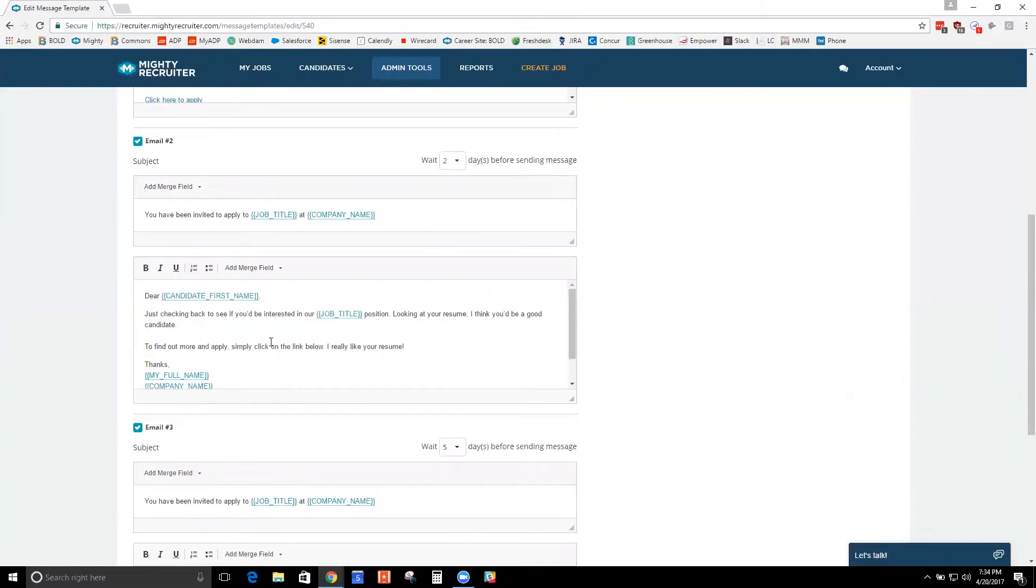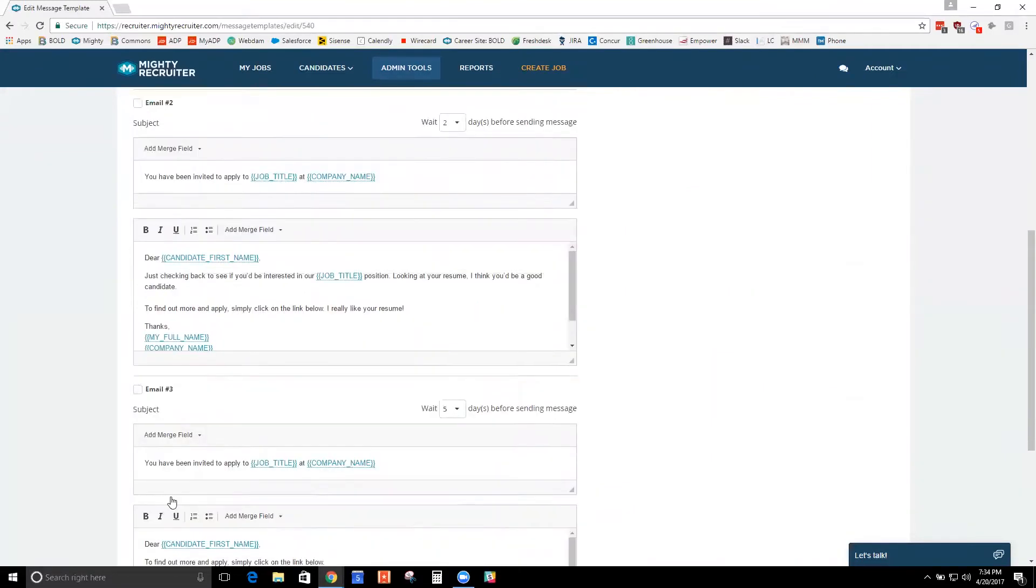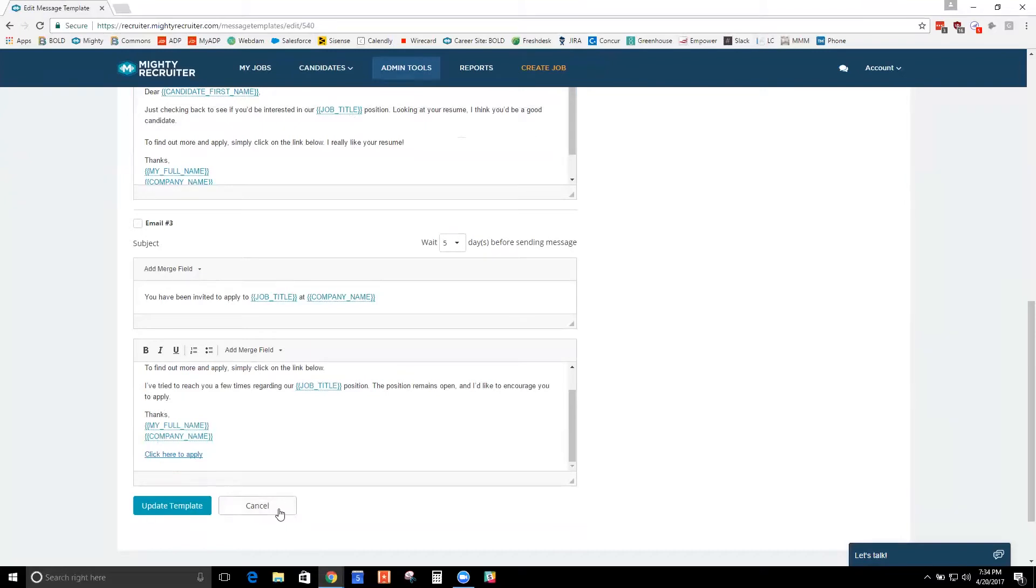If you don't want them to receive email two and email three, this is automatic. So if you don't want them to receive that, you can just uncheck these and save it and then they'll only get that first email when you invite them.